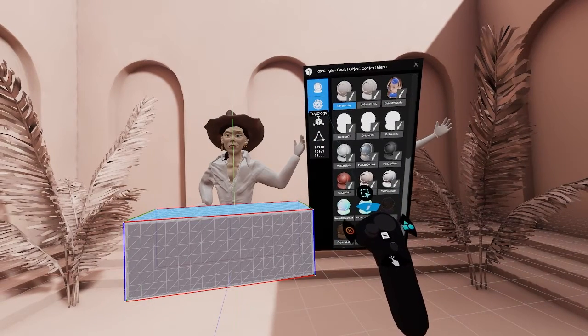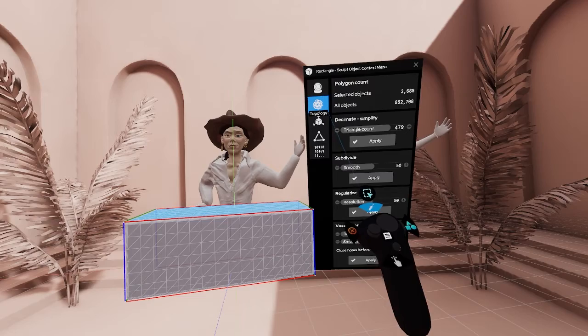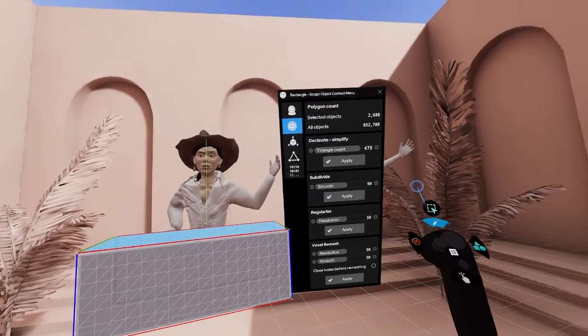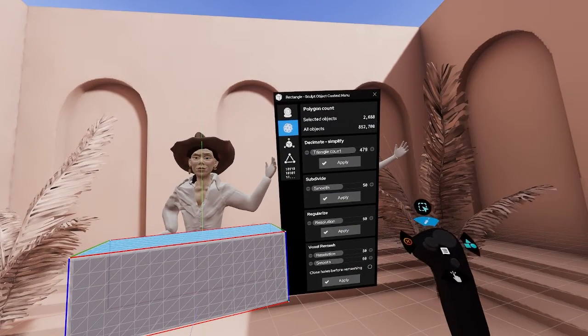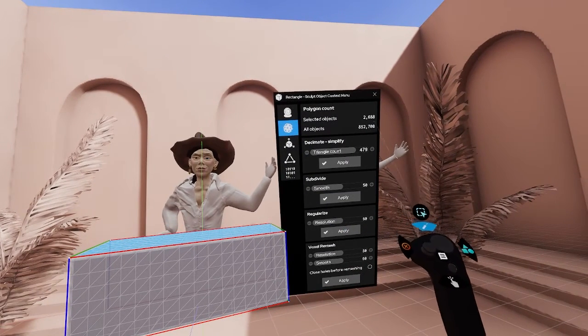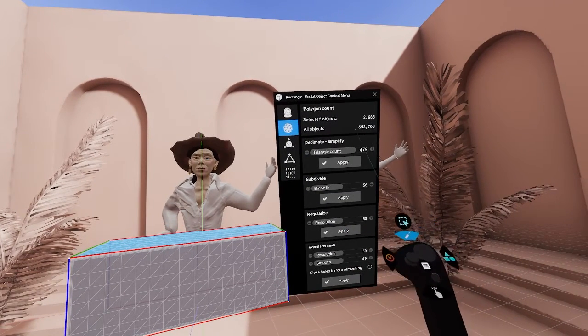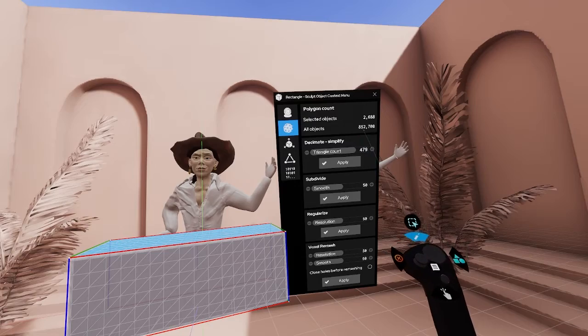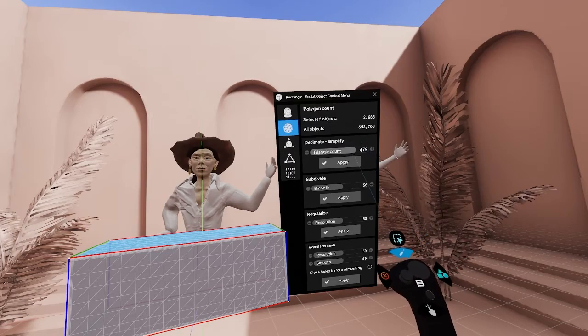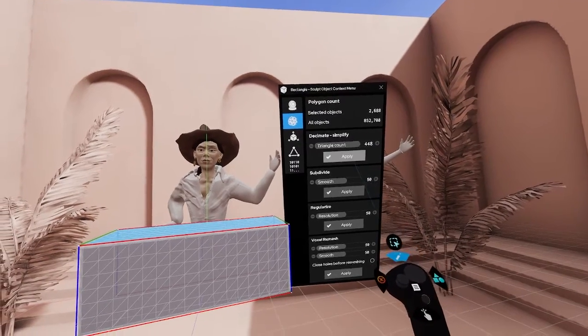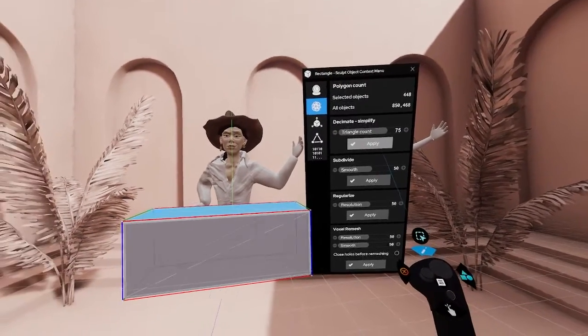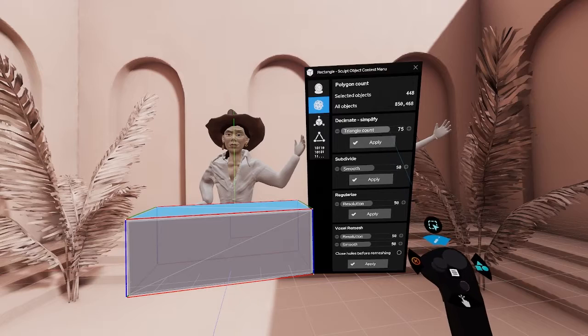Next one is the topology tab. Here you can see the polygon count of your active object and the total count for your whole scene. The decimate command will simplify your mesh and reduce the face count to the number of your choice.